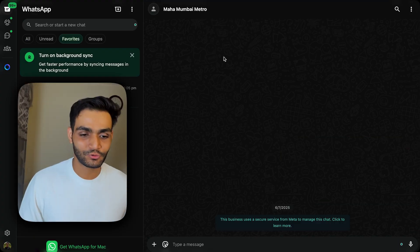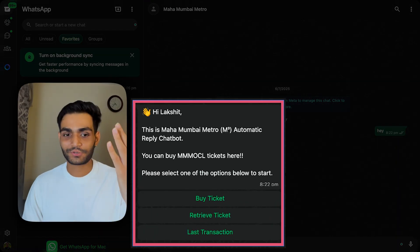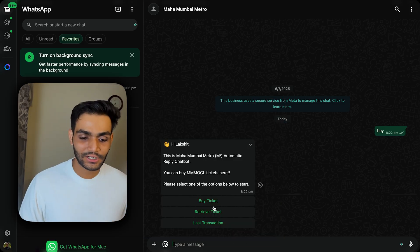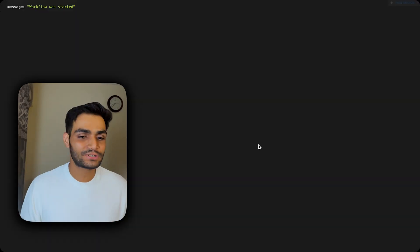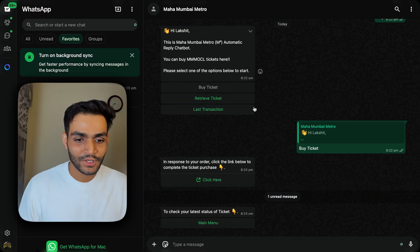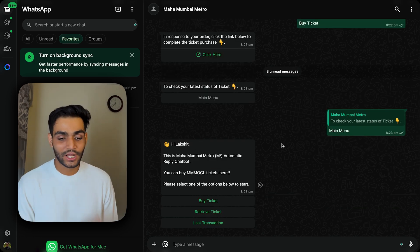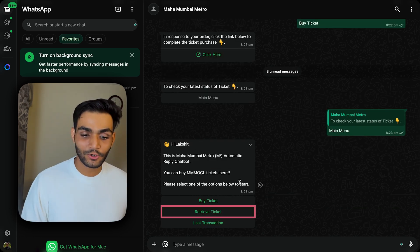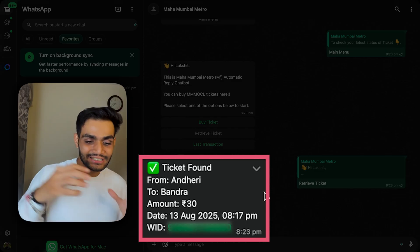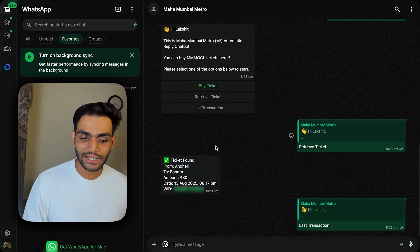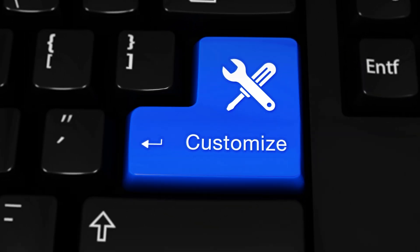We are on our production-grade application — Maharashtra Mumbai Metro. If I send 'hi', we get the same exact message. Hi Lakshit — we have three options: Buy Ticket, Retrieve Ticket, and Last Transaction. If I click Buy Ticket, we get an option to click and purchase the ticket. Currently we don't have payment processing, so we get an empty screen, but the ticket has been purchased since it is a demo application. Once purchased, we get a message to check your latest status. We can then retrieve the ticket and see: ticket found from Andheri to Bandra — and see the last transaction. These messages are highly customizable.